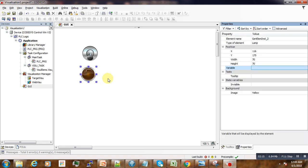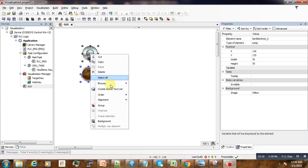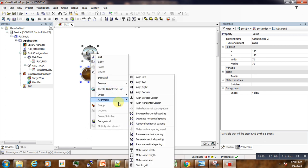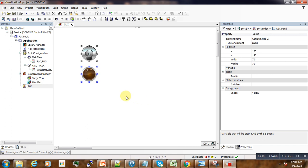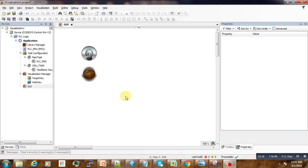Then we select the two elements with shift and then align them vertically centered.